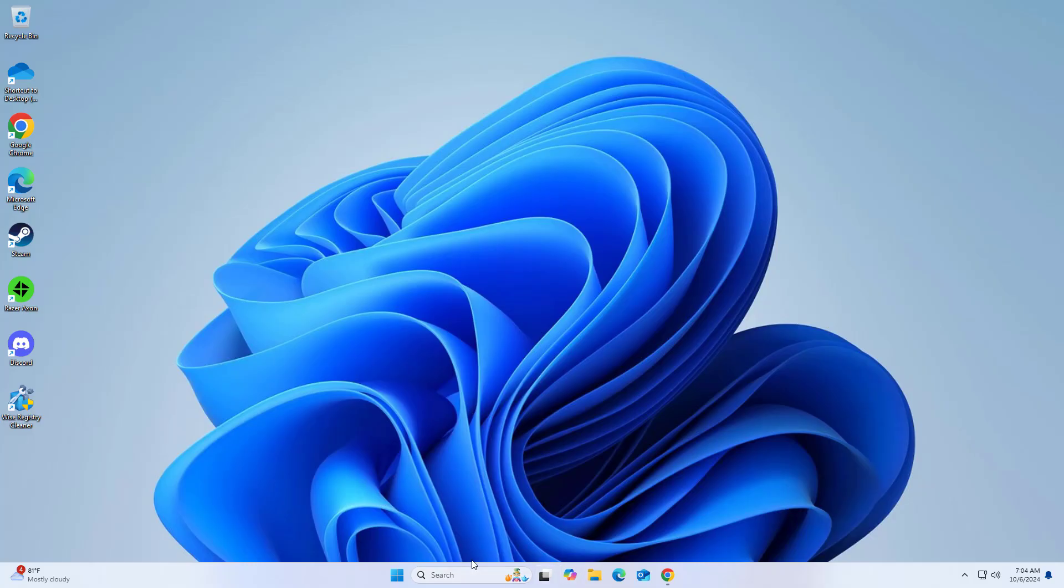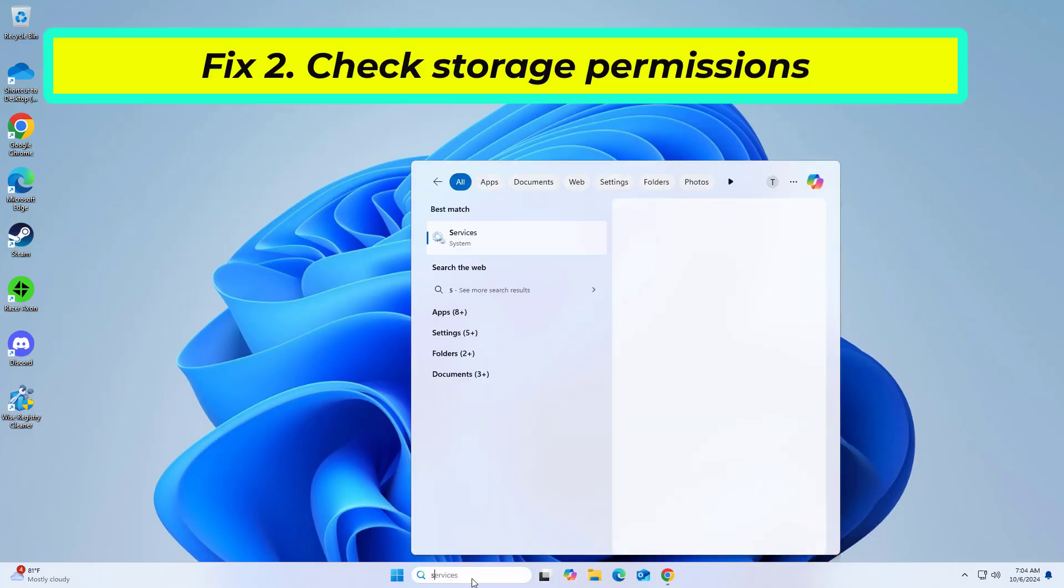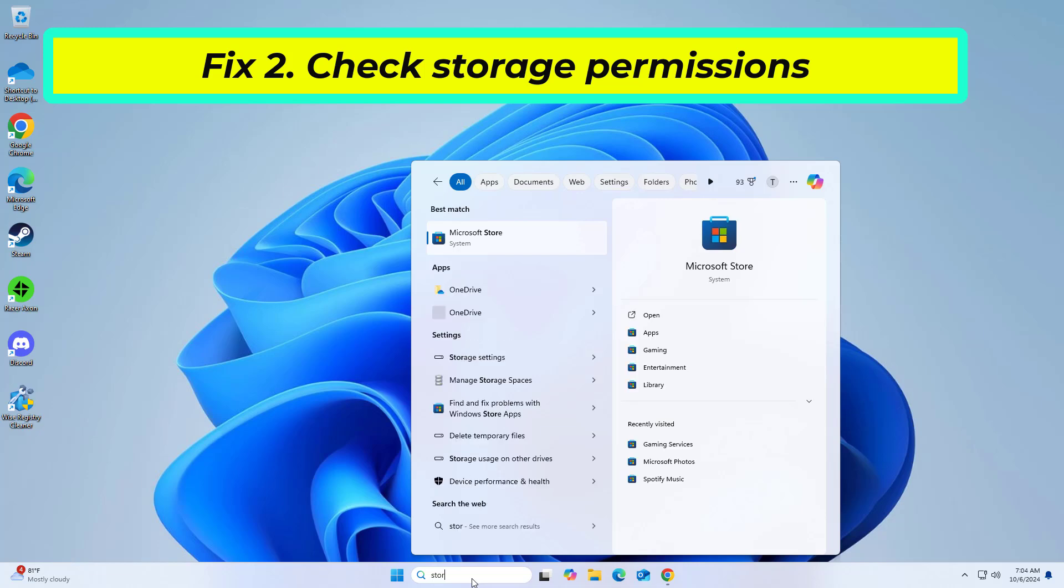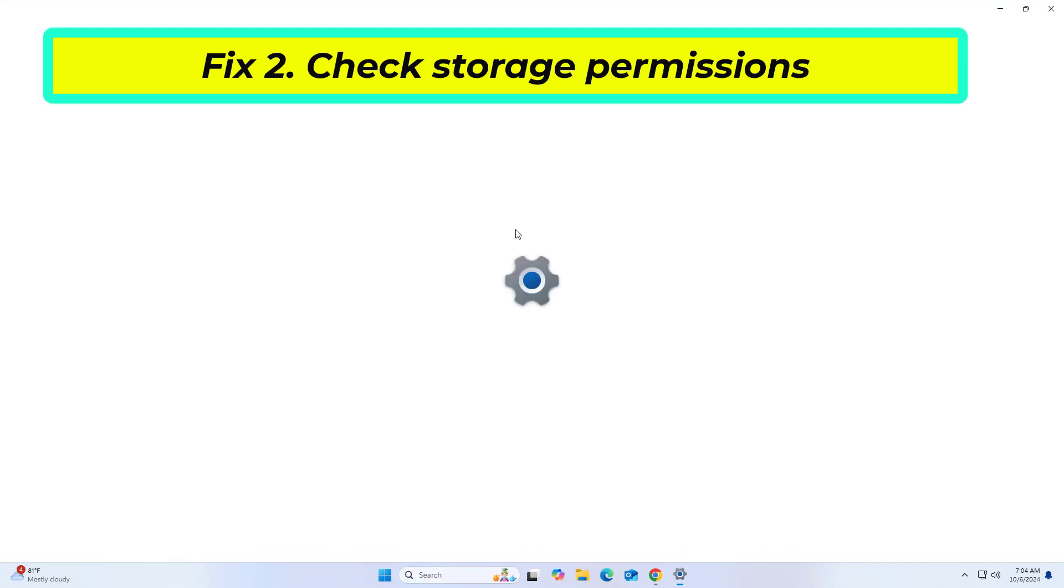If that didn't work, check storage permissions. If the Xbox app does not have sufficient permissions to access the necessary storage, it may fail to update or install games.